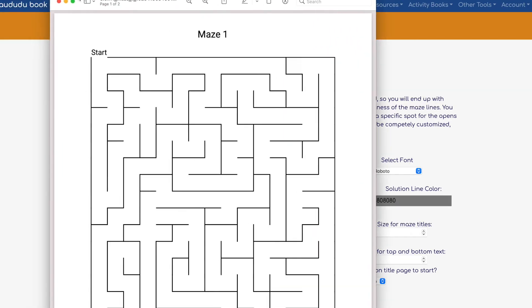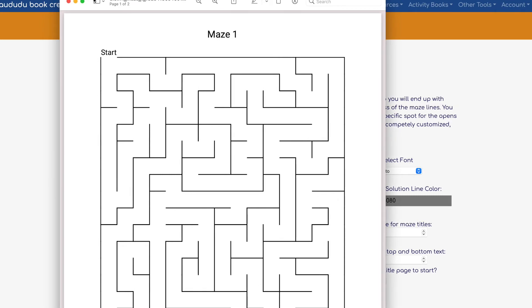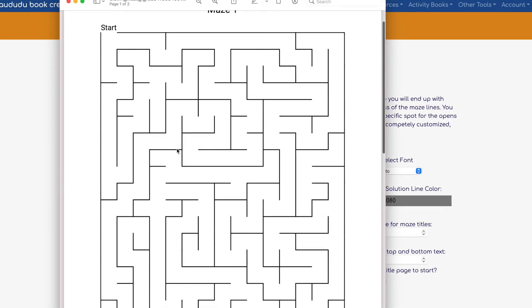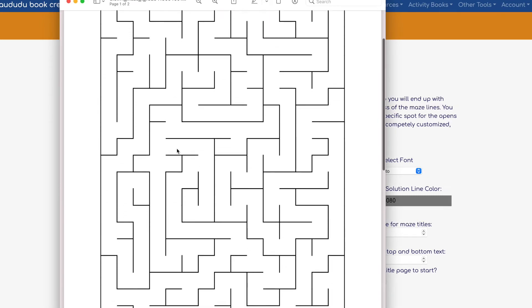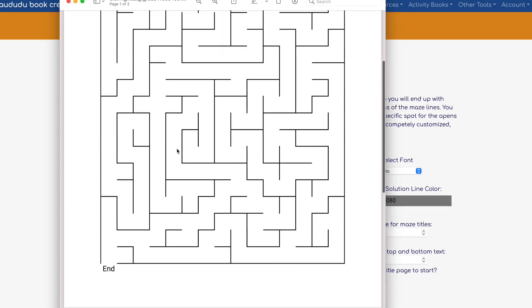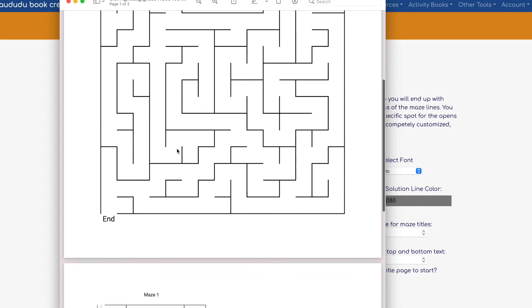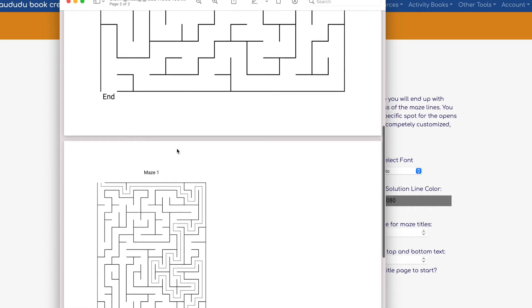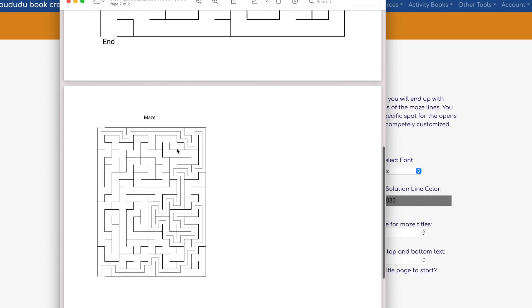This is exactly how your maze is going to look like. It's going to create one maze for 8.5 by 11, which is what I selected, and then a page that creates the solution itself so you can use it for the back of your activity book.